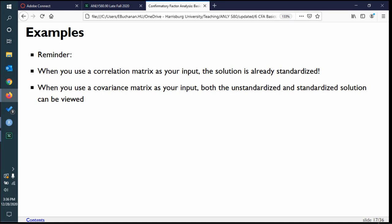If you import a covariance matrix, you can use both unstandardized and standardized solutions. Many examples use covariance or correlation matrices because they're from books. If you have raw data, use the raw data. If all you have is a covariance matrix from a publication, input that. If all you have is a correlation matrix, you can input that. The order of usefulness is raw data, followed by covariance, followed by correlation.